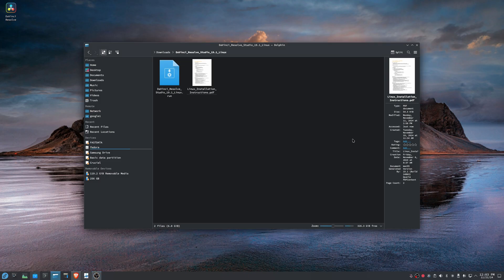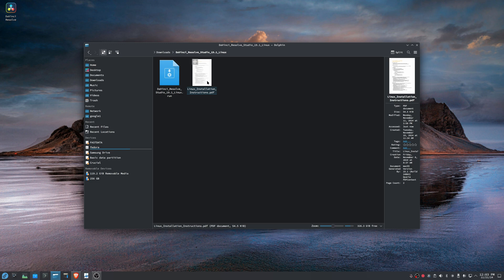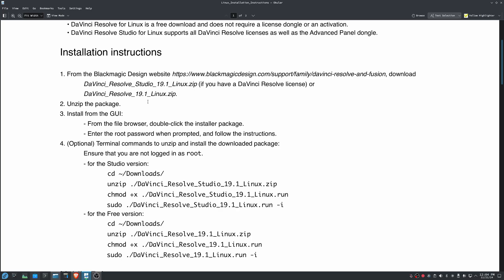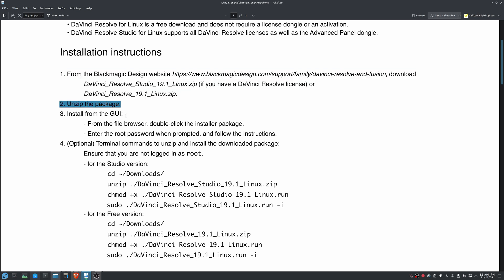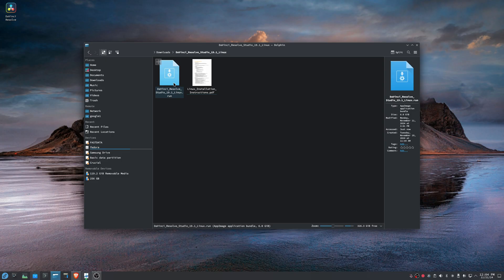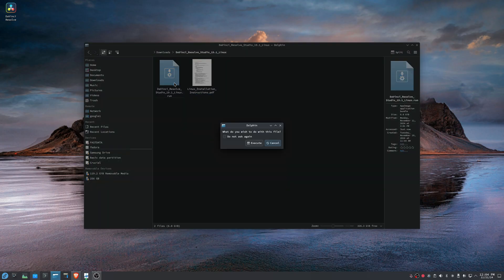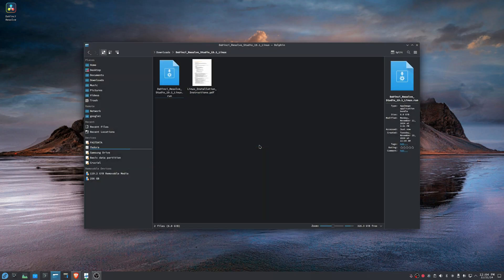So the first step obviously is to have the DaVinci Resolve installer for Linux downloaded onto your computer. And it comes with some instructions here, which are not super helpful because in the instructions, basically all it says is you download the file, unzip it, and then double click the installer package. But here's the issue whenever you do that. You double click on this and you say execute.